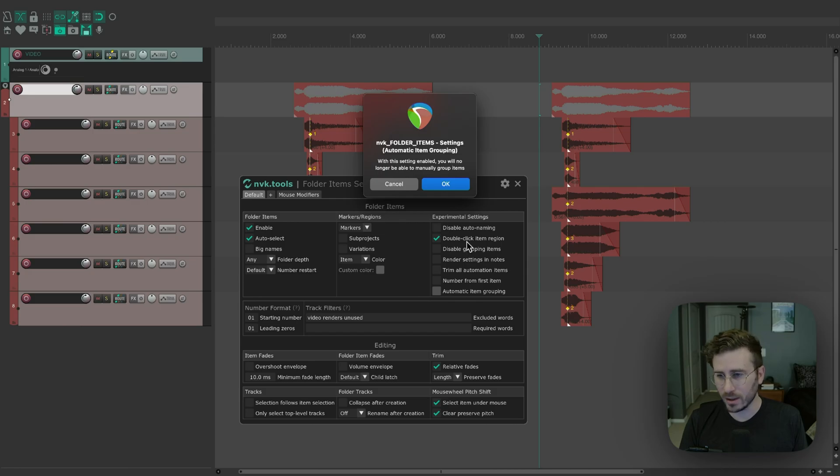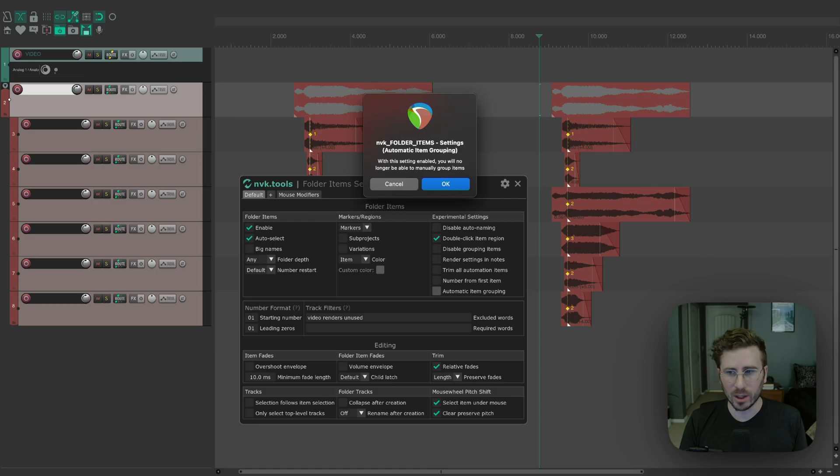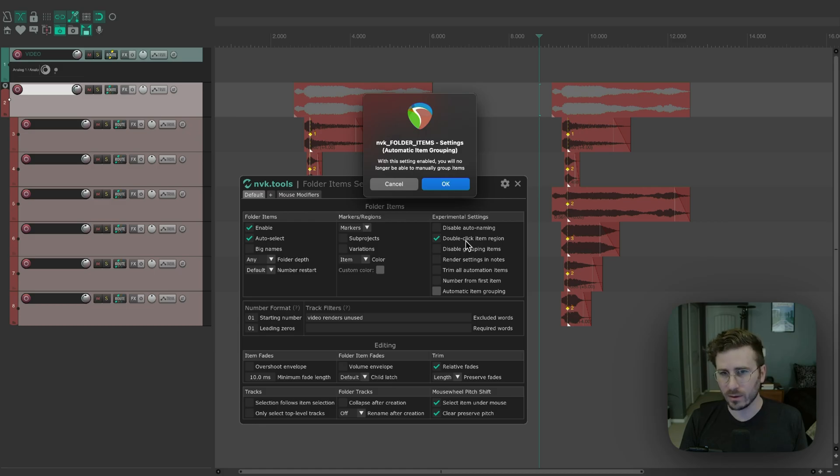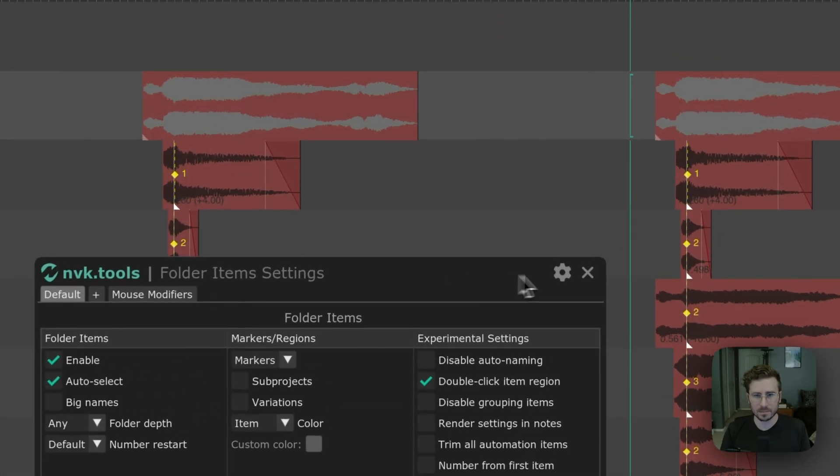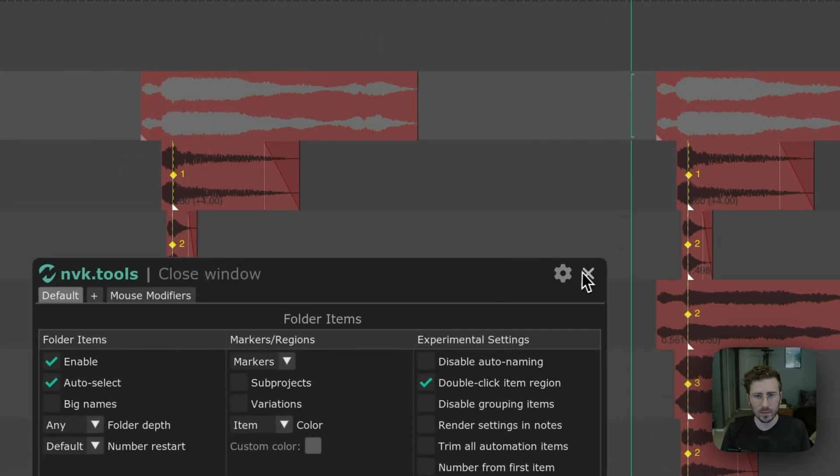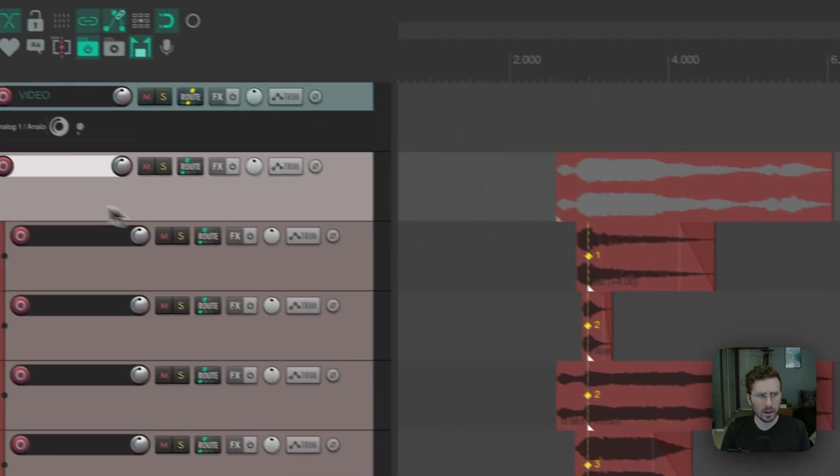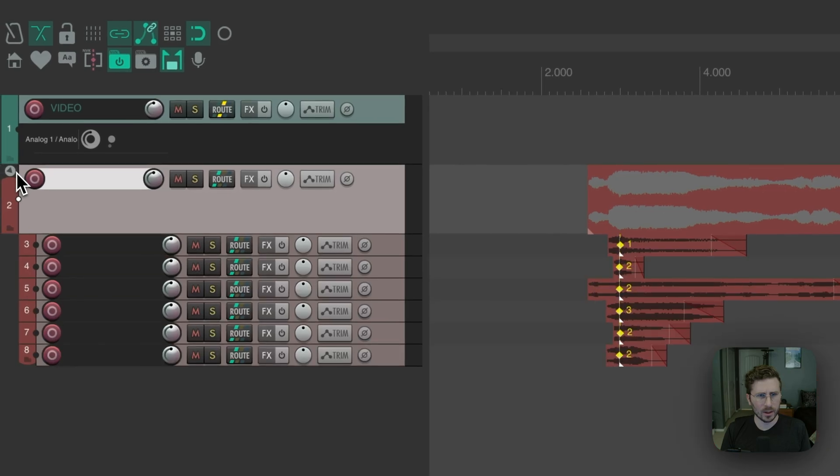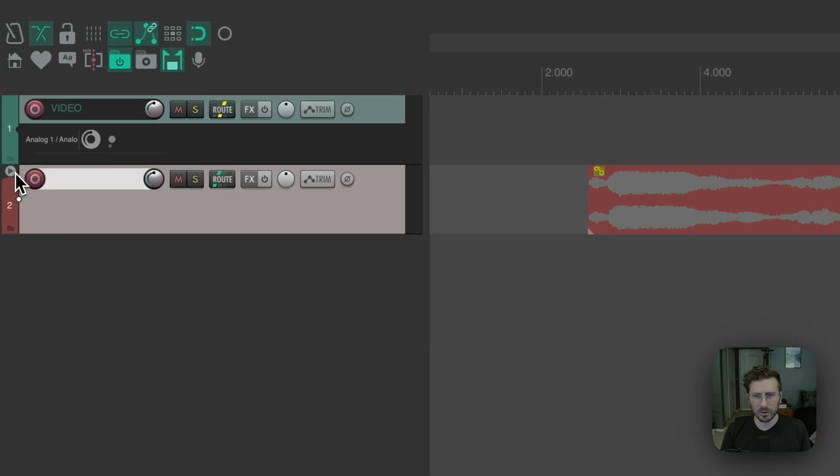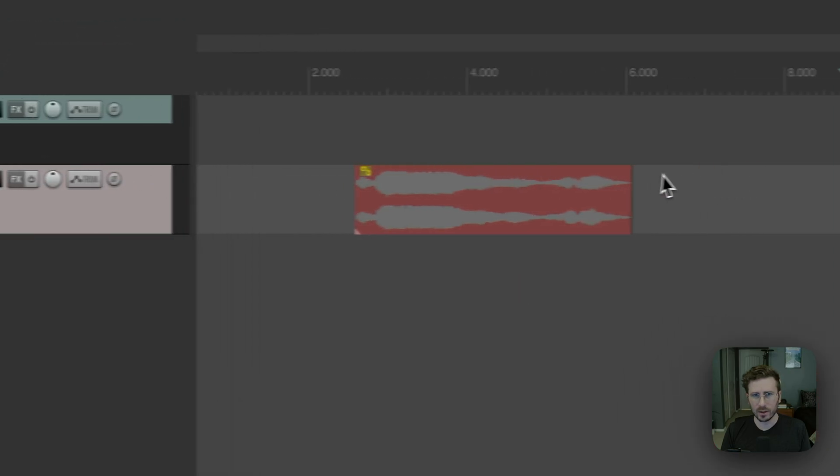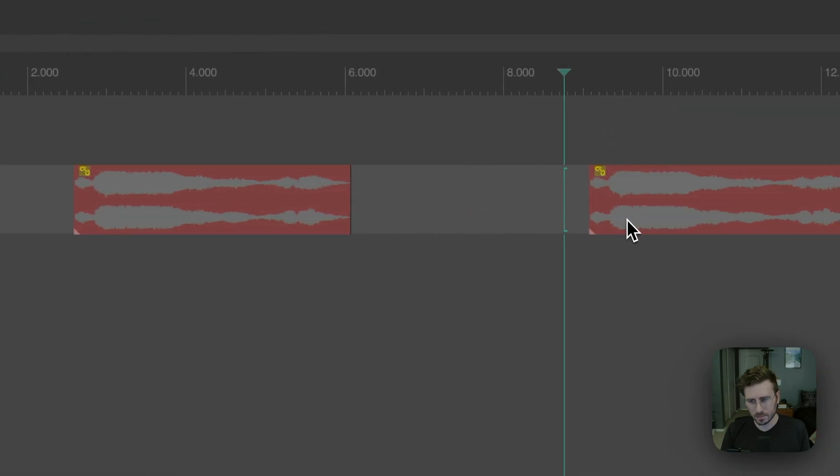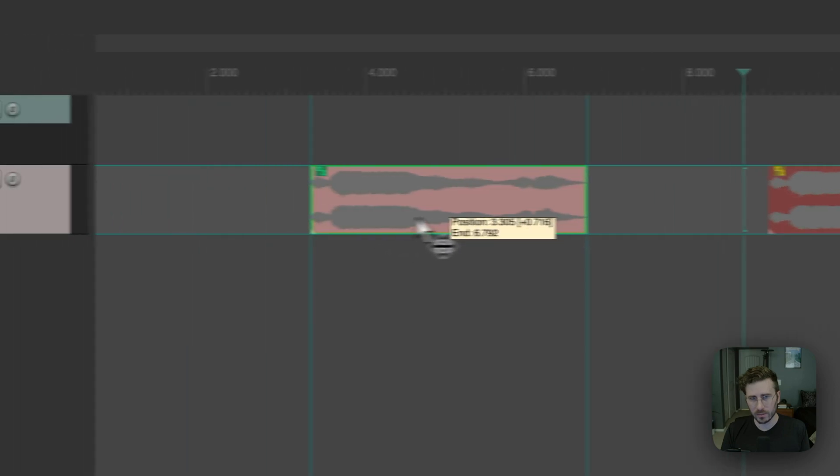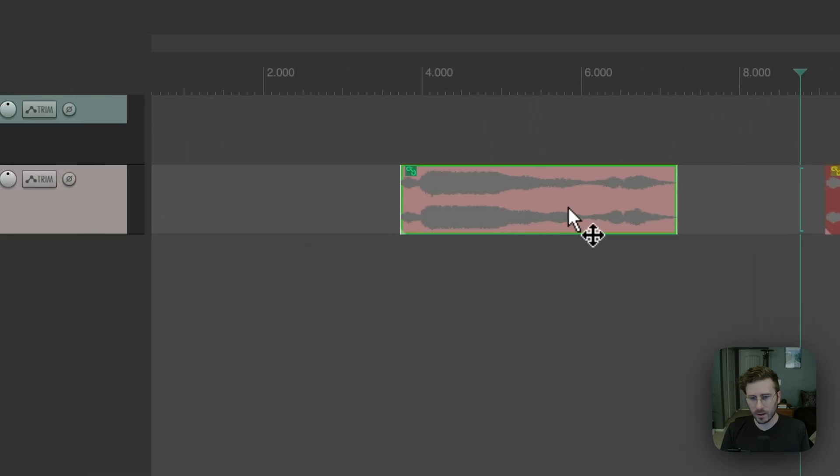So this might, and this is why this is an experimental feature. Maybe this is a problem for you. If you need to group items that I wouldn't use this, I would use the mouse modifiers. But if you don't, you can use this feature. And now when I collapse the track, you can see it groups items for you. So that's another option too.